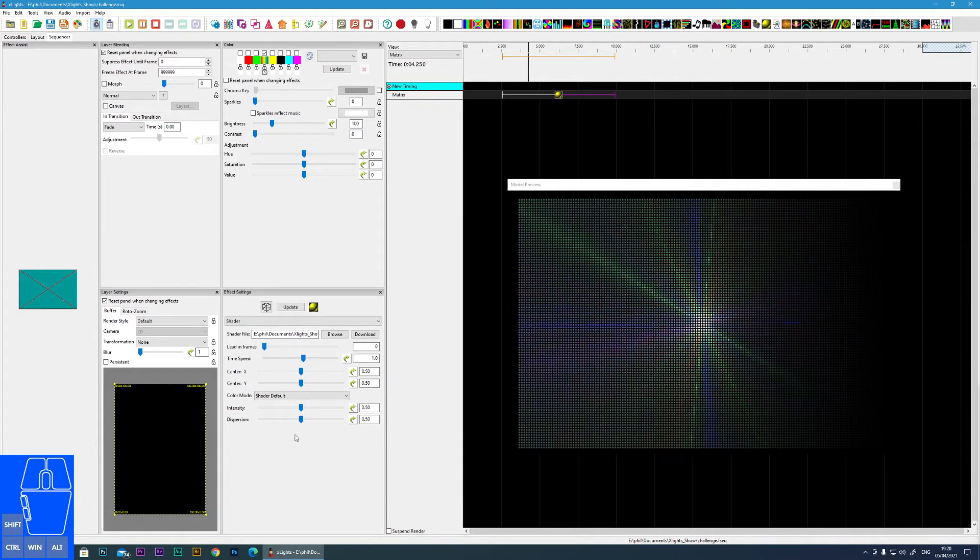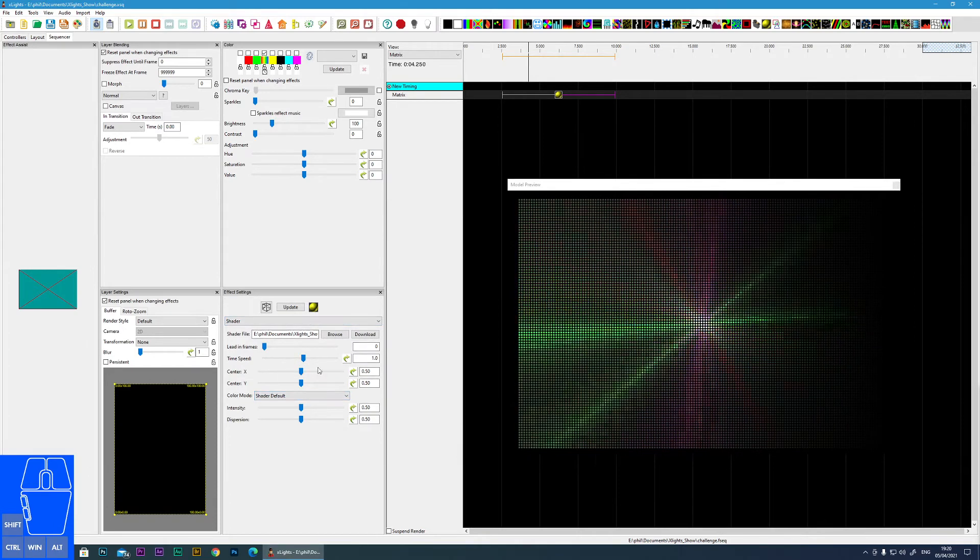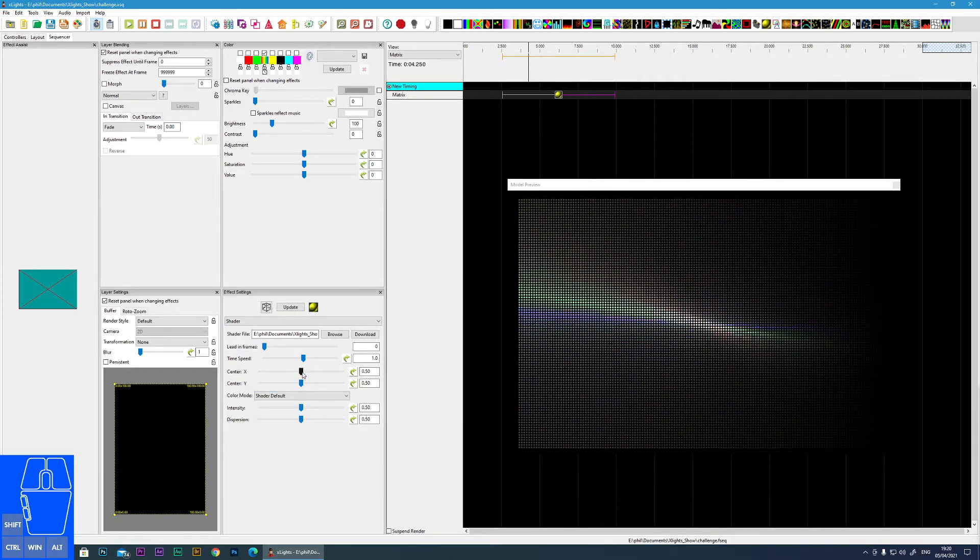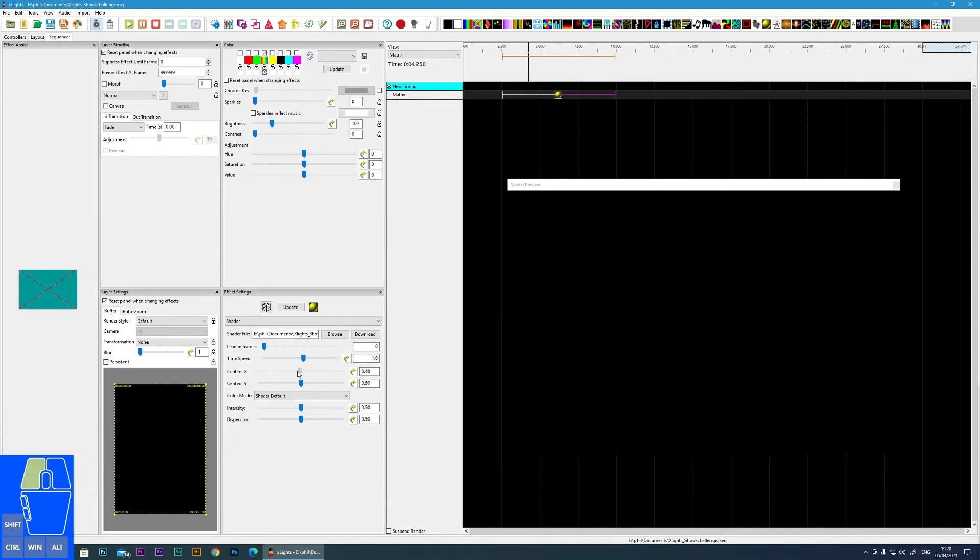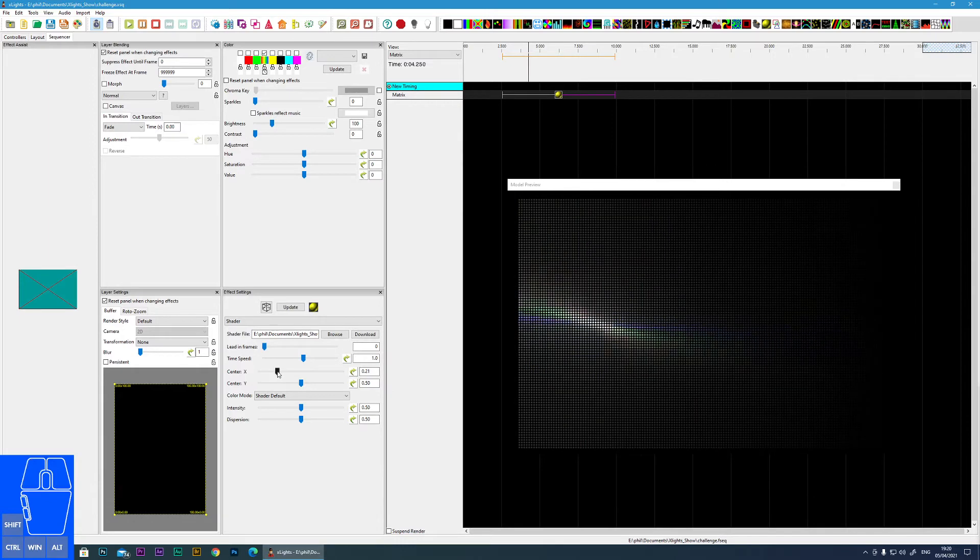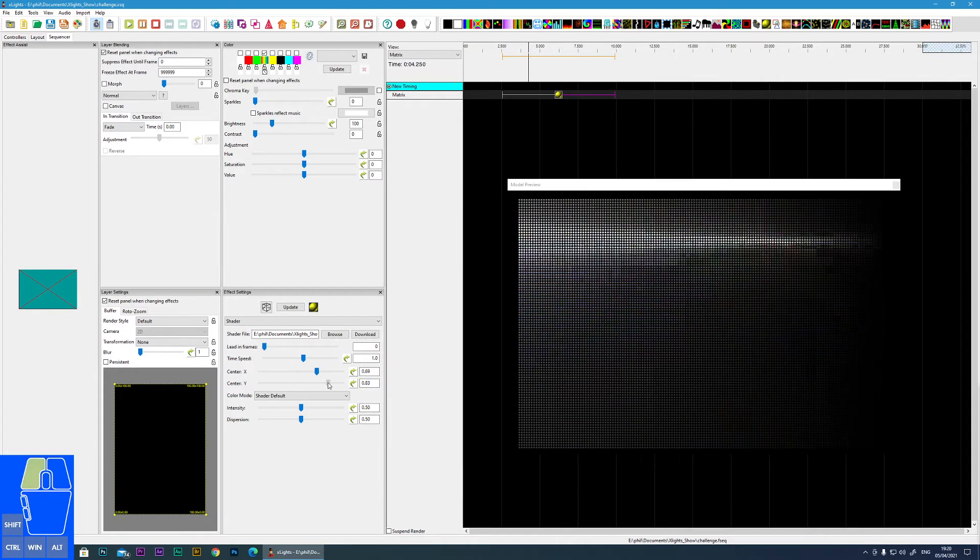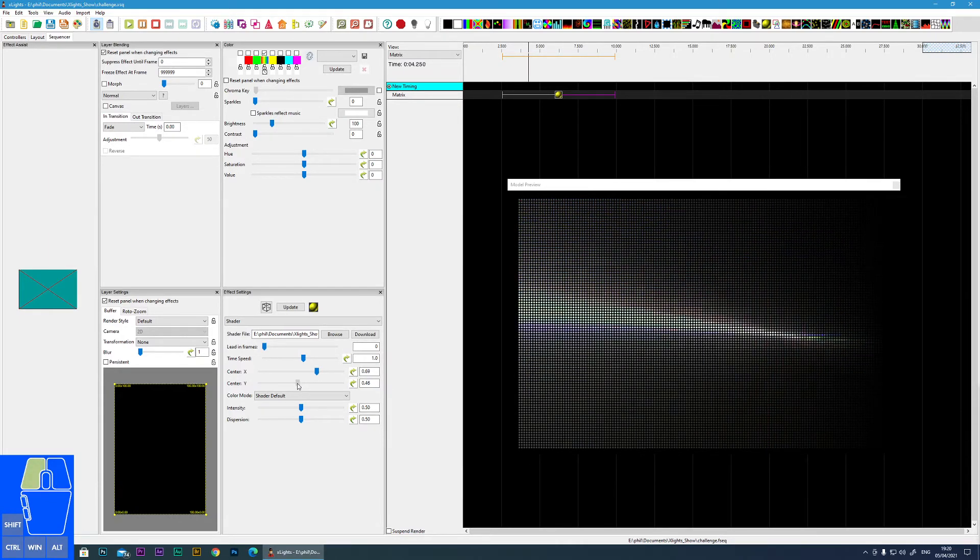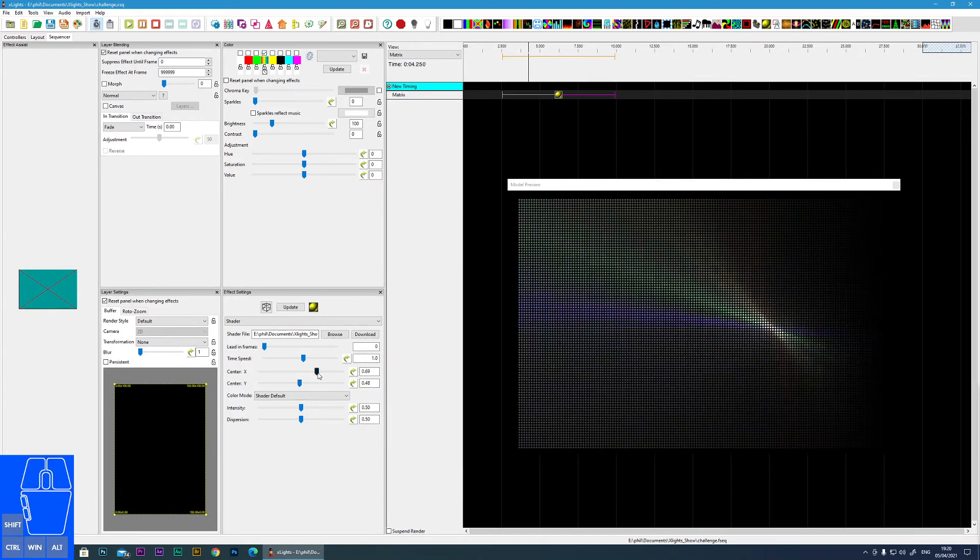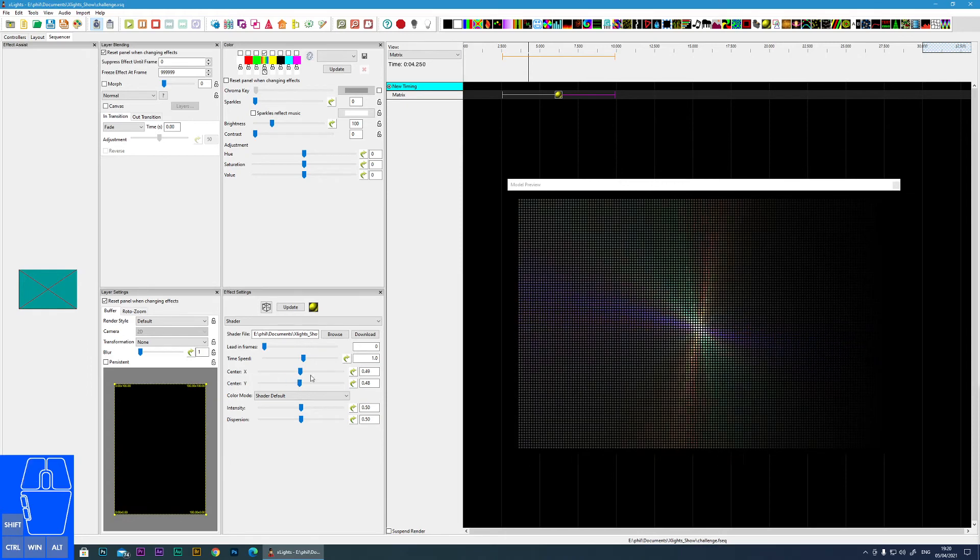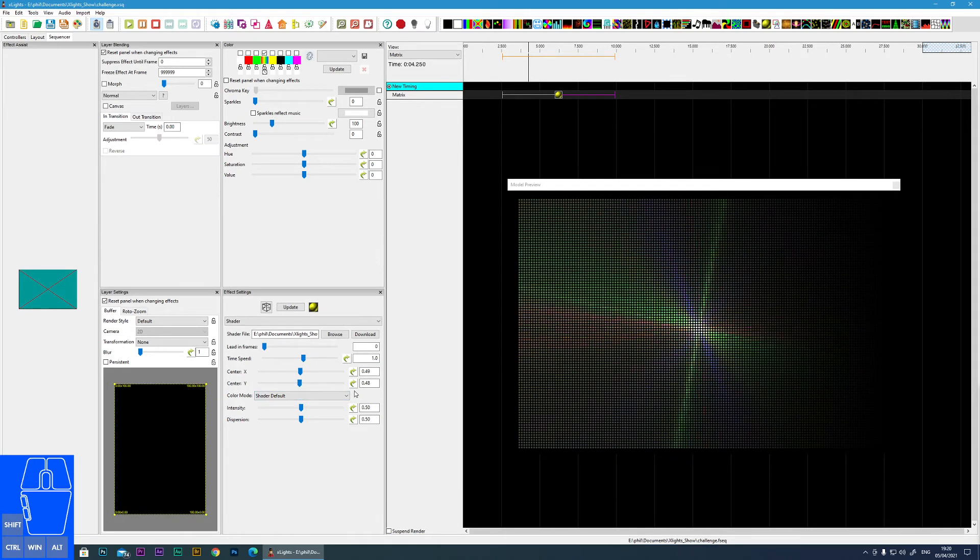So this particular effect has various settings. We've got things like the X and Y coordinates, so we can move this particular effect. And you'll find a lot of effects do have some similar settings.